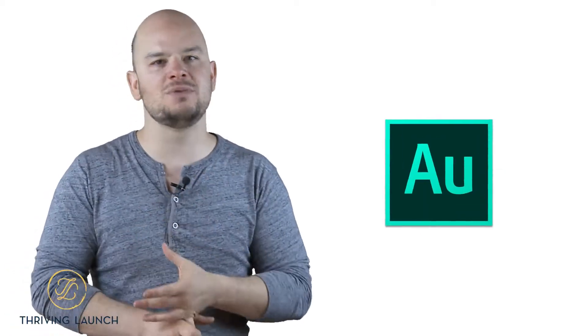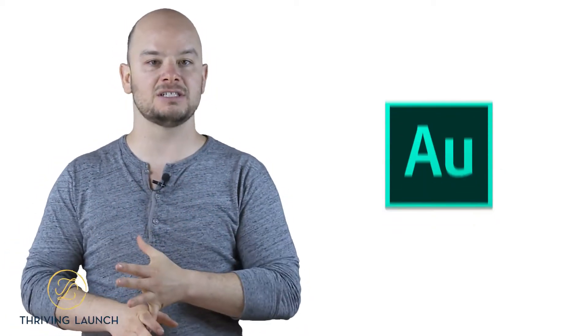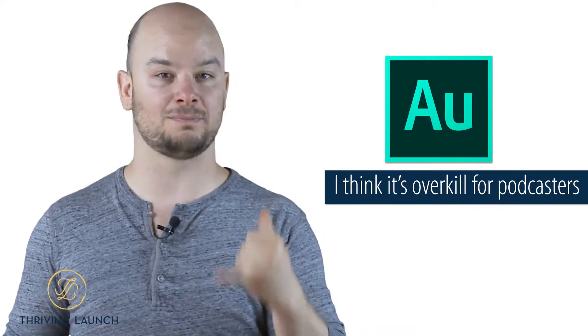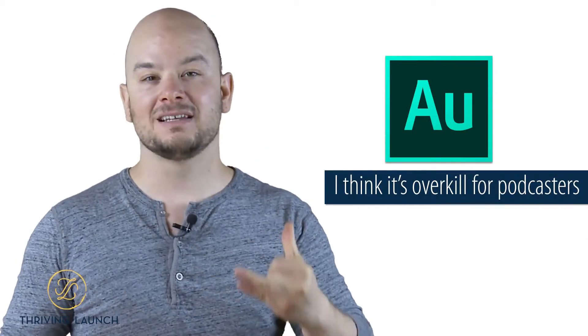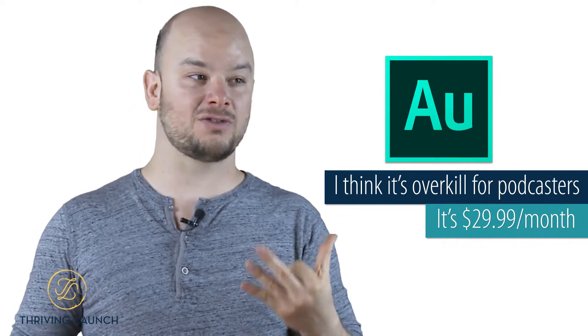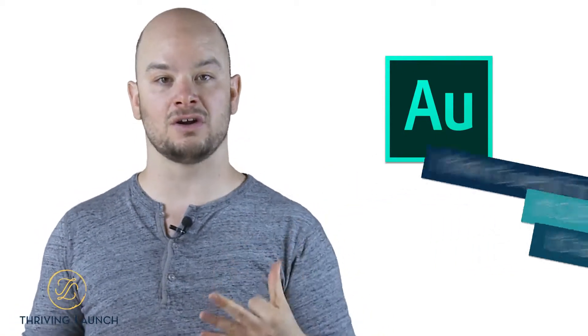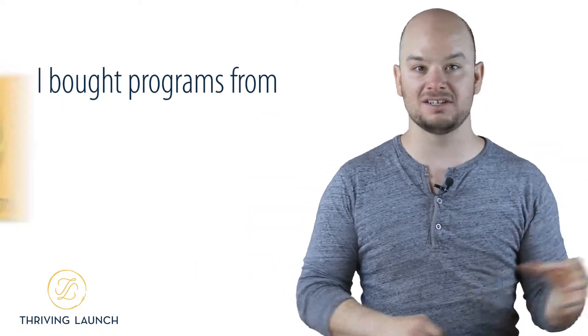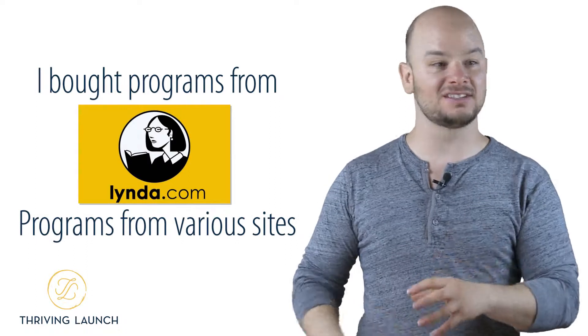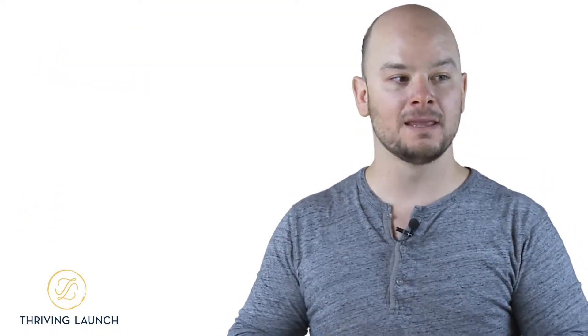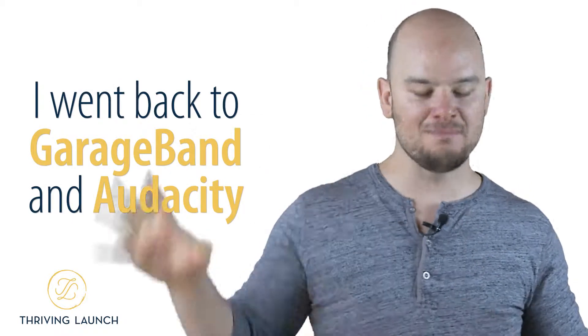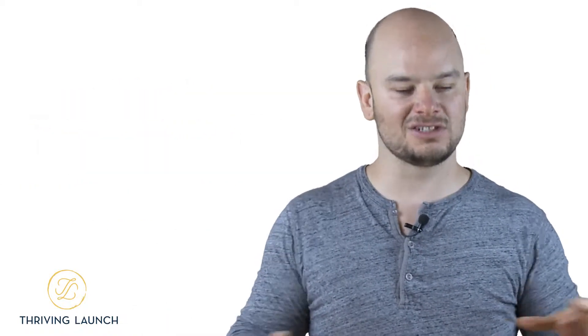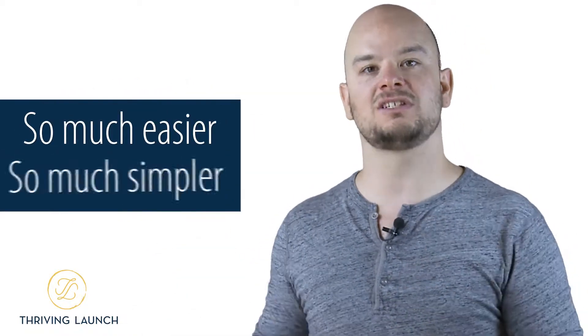Now, I know some people are really into Adobe Audition, but my problem with Adobe Audition is, one, I think it's overkill for podcasters. Two, it's like $29.99 a month. And three, it's really hard to learn. When I first started learning Adobe Audition, I spent hours scouring the internet, and I bought programs from lynda.com and programs from various sites that talked to different people, and it was hard to learn how to use that program. So I went back to GarageBand, went back to using Audacity, and it was just so much easier and so much simpler.